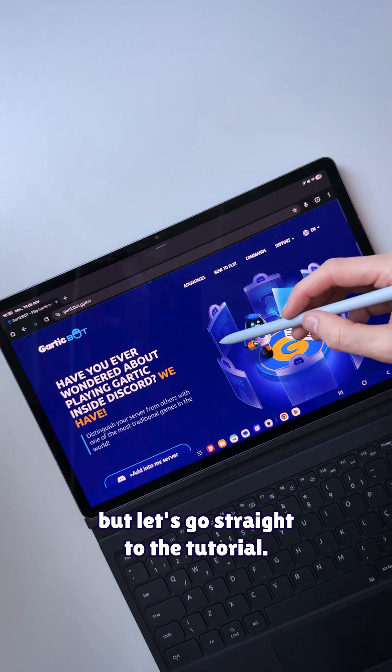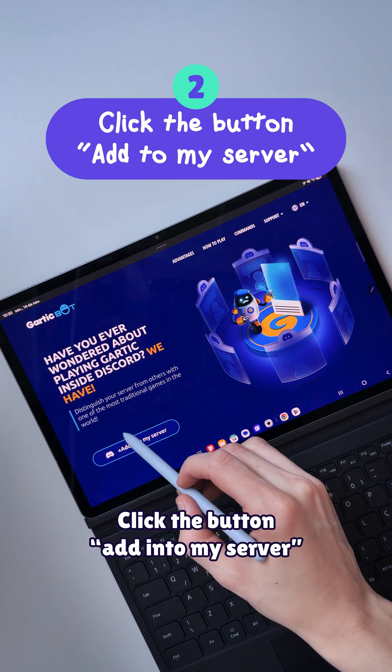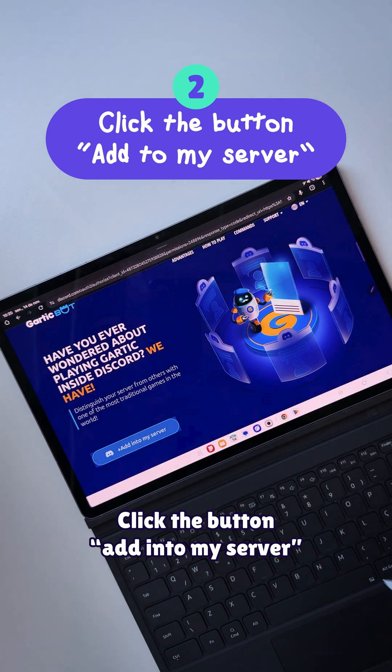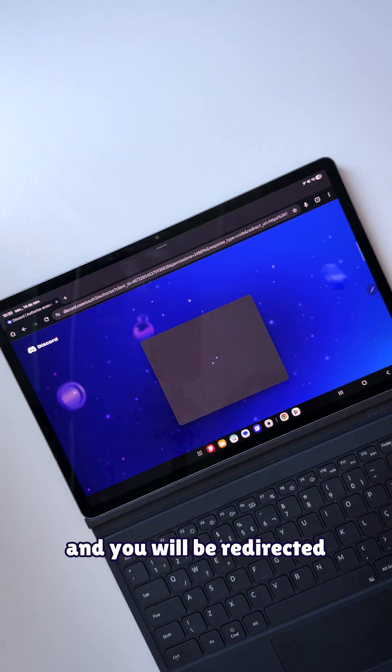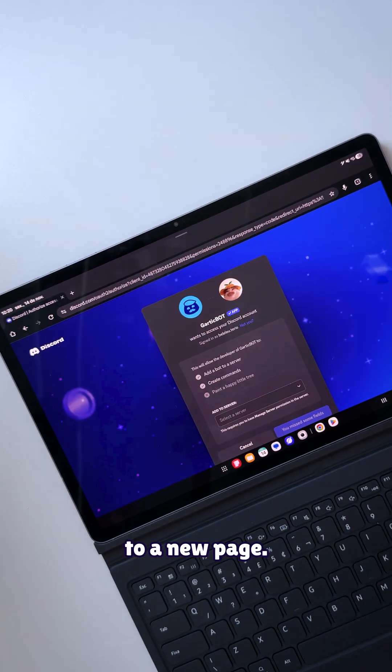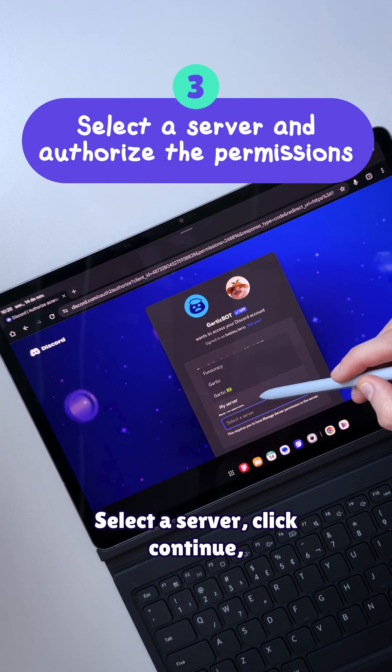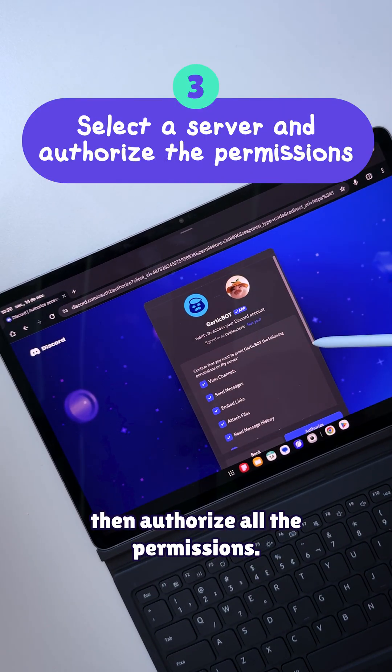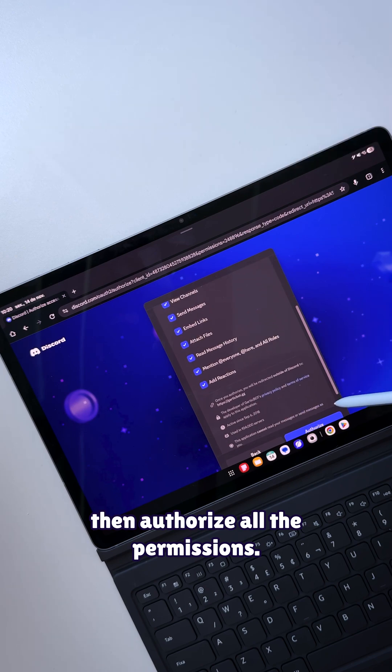But let's go straight to the tutorial. Click the button "Add to my server" and you will be redirected to a new page. Select a server, click continue, then authorize all the permissions.